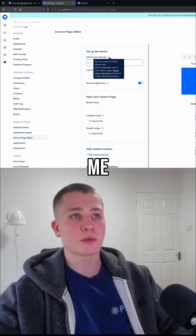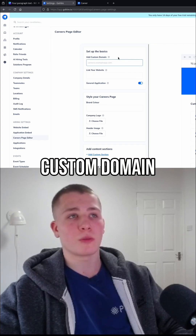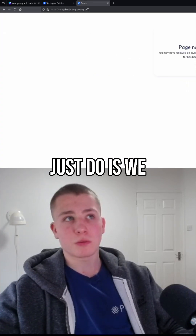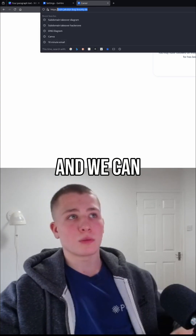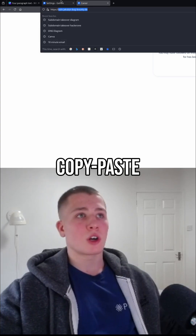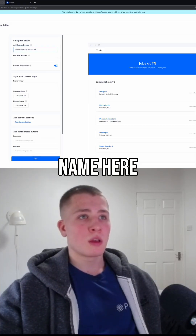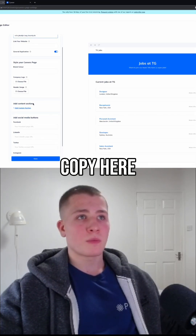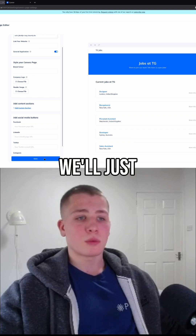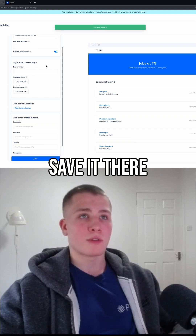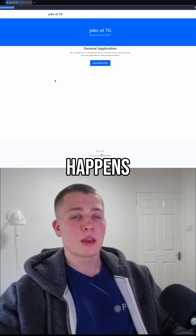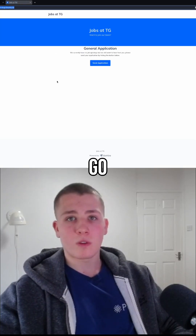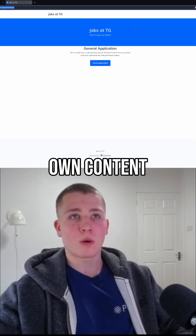It wants me to add a custom domain, so we can just copy-paste the domain name here and save it. When we refresh this — there you go — we have now our own content hosted on this website.